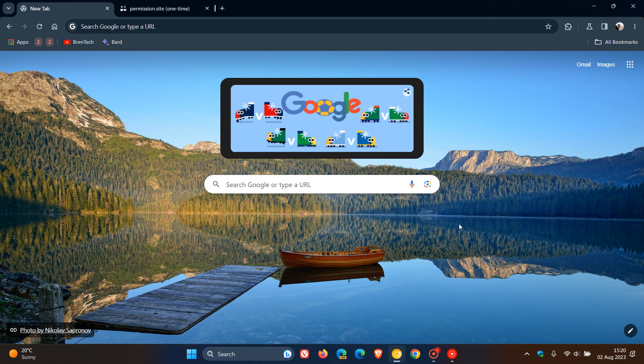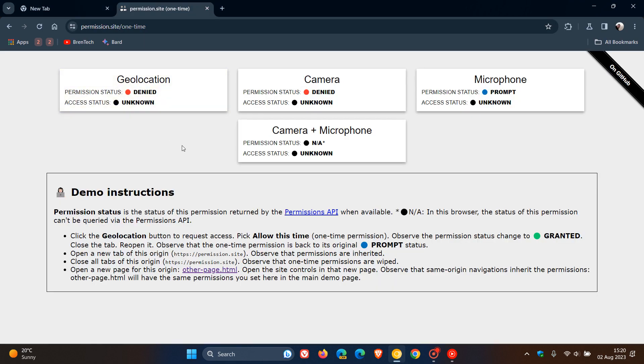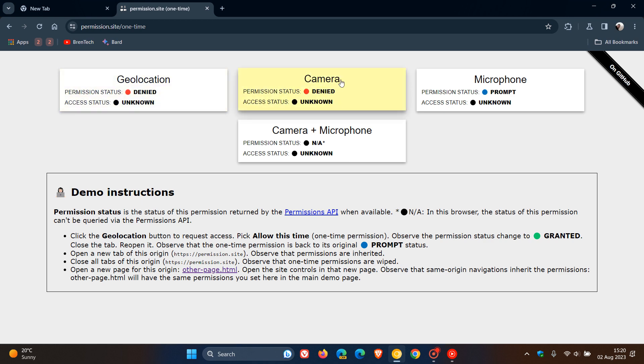Now, Google carries on to say from this announcement that allow this time will initially be available on desktop for some of the most common permissions. And if we just head over to a demo site, those most common permissions, as many of you may know, are geolocation, camera, and microphone.